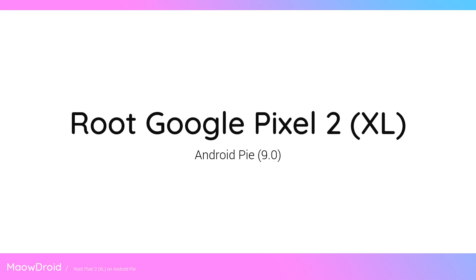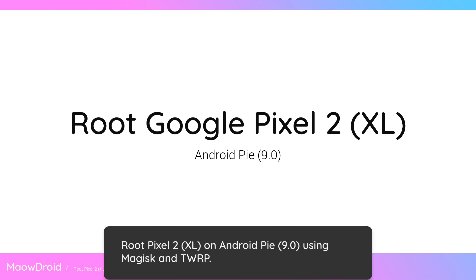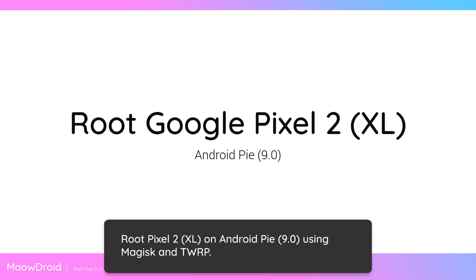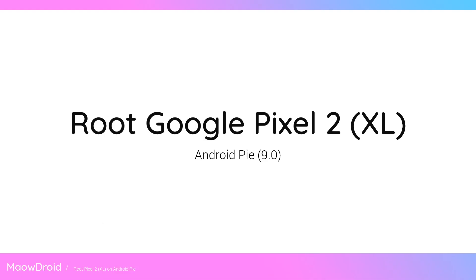Hello everyone, this video is about rooting your Google Pixel 2 or Pixel 2 XL running Android 9.0, also known as Android Pie.